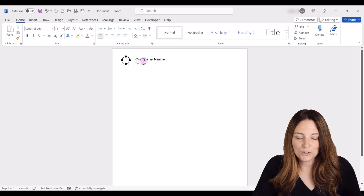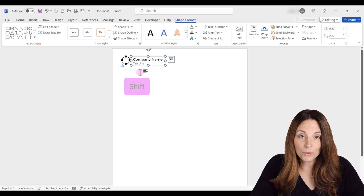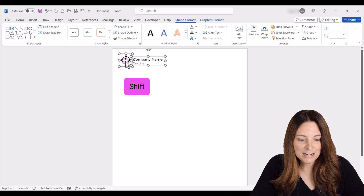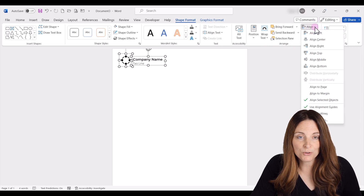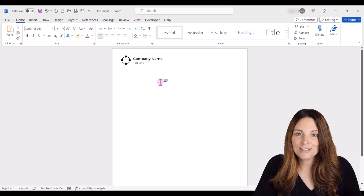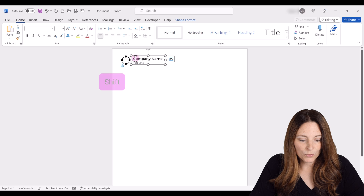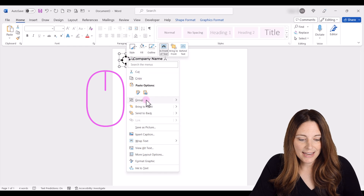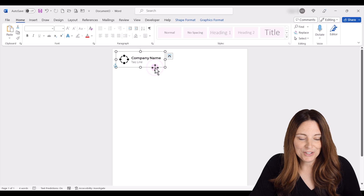Now we want to align the text box and icon together. I'm going to select my text box and drag it close to the icon. Then I'll hold Shift and select the icon, come up to the Shape Format tab, go to the Align area, and click Align Middle. That lines them up so they match up with each other. Then I'm going to select both, right-click, and select Group — now it's one item and I can move it and place it wherever I want on the document.